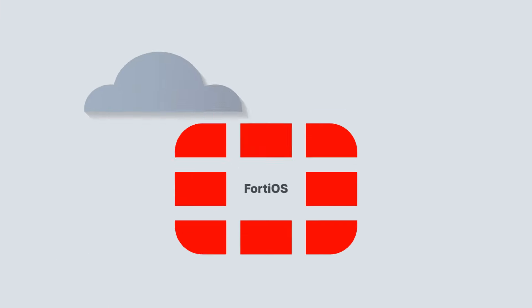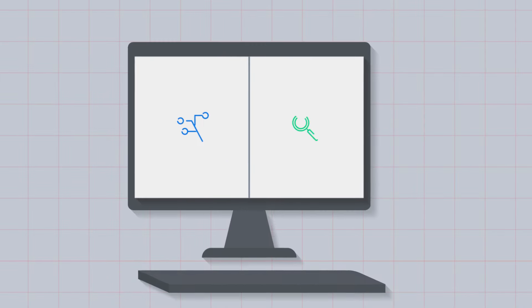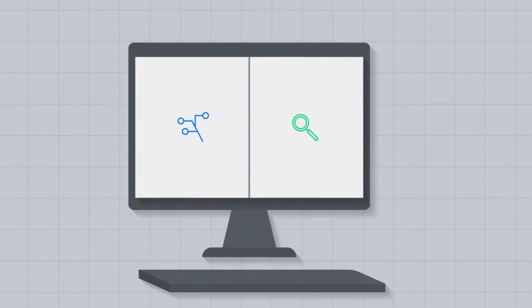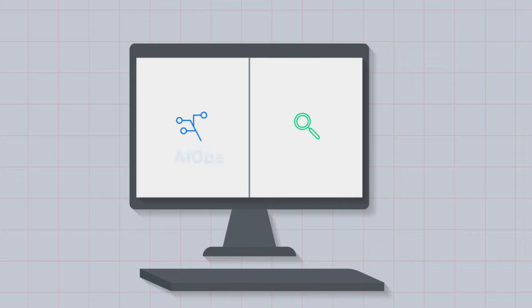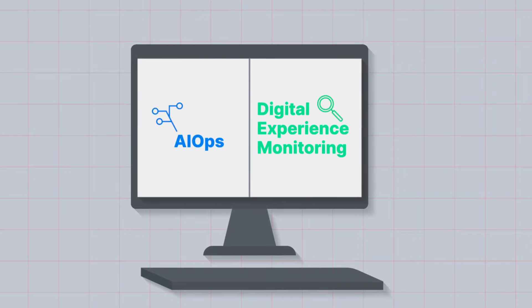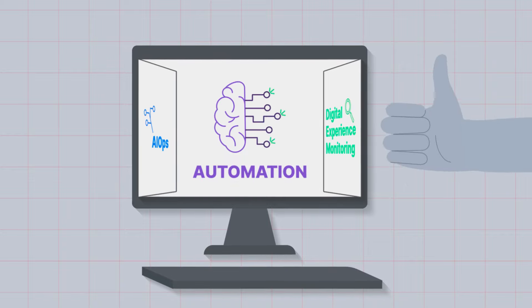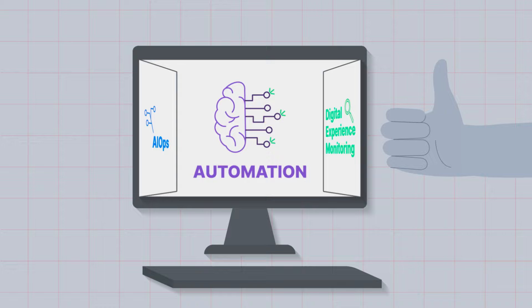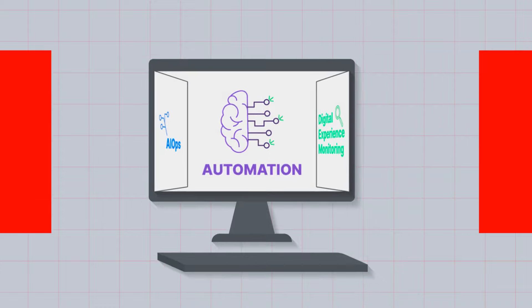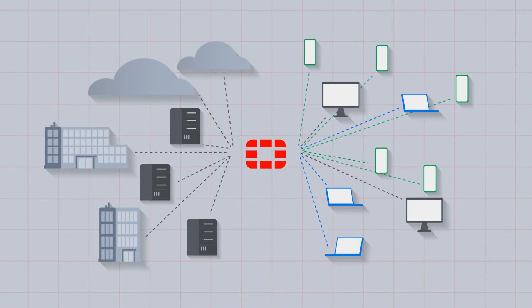It also enhances IT and user experience through advanced intelligence capabilities like AI ops and digital experience monitoring with automation for improving network operations efficiency. Today's networks may not be simple.